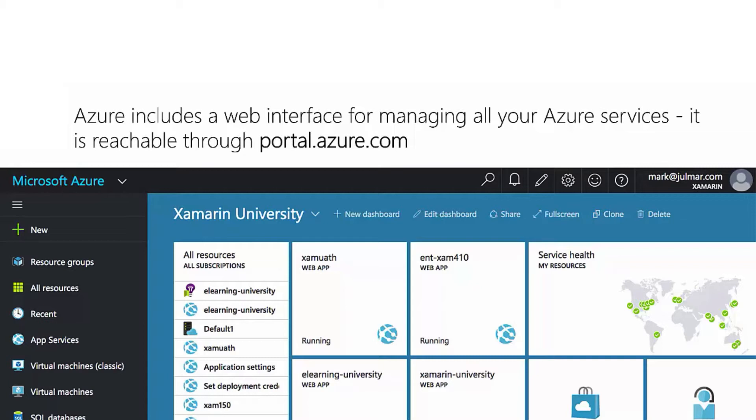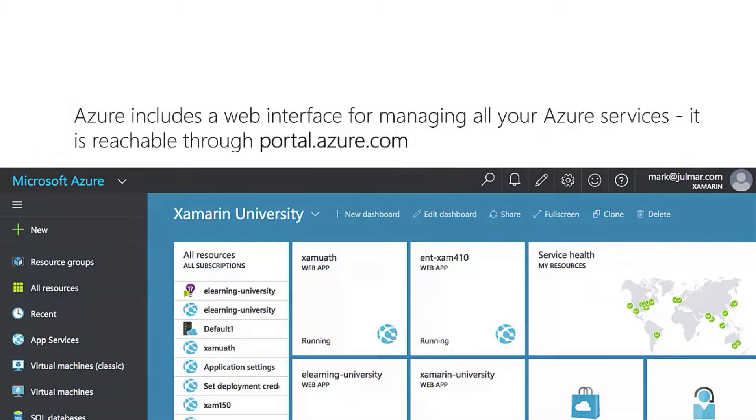The message here is that if you don't find something in the older portal, check the newer one and vice versa. So let's check out the portal by actually working with it and creating a service.